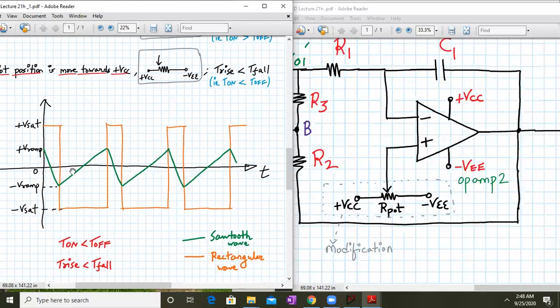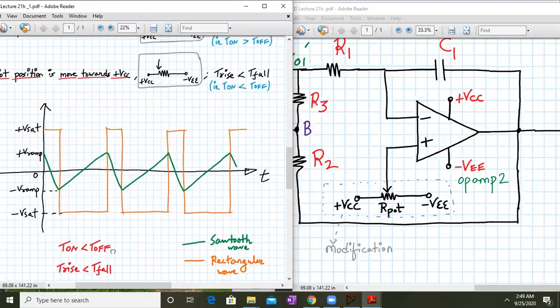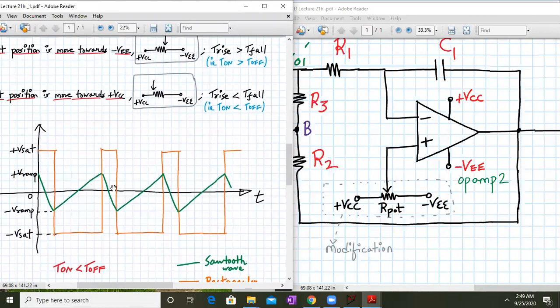In this waveform, my on time is less than my off time. My rise time will be greater than my fall time. The output of the integrator circuit is applied at the inverting input, so if it is a positive going ramp, that will appear as a negative going ramp.